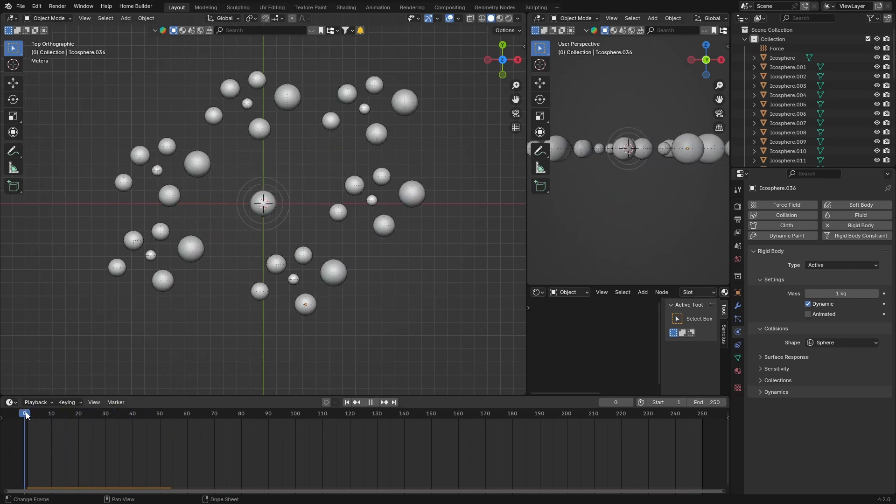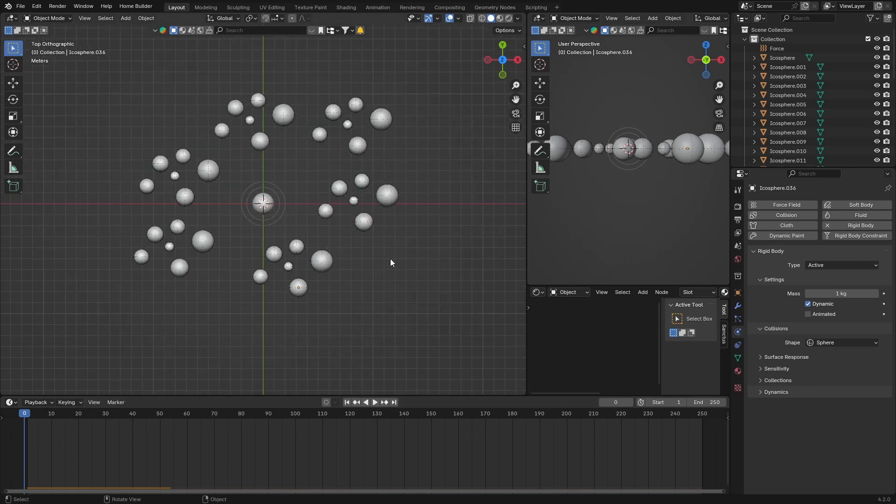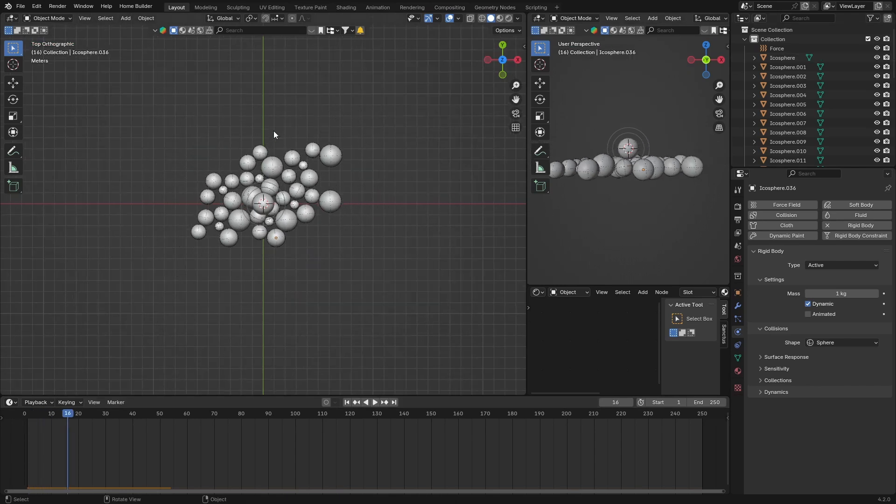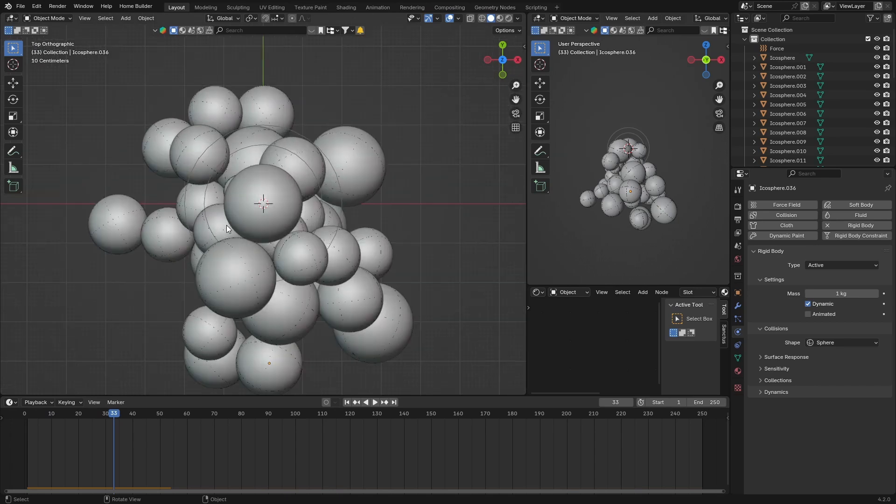Now when you hit play, it's really that easy. You can see it creates something like this, and you can create an animation like that.